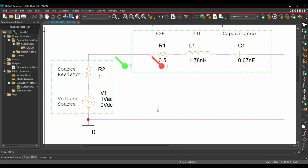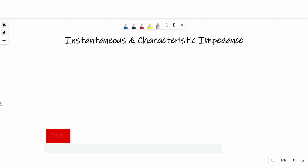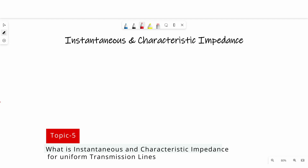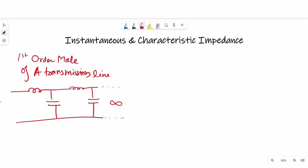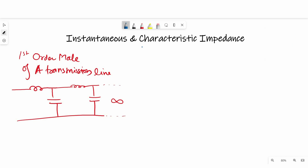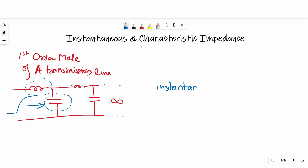So till now we have discussed very general properties of impedance and how we can bridge the ideal and real world. From now on we will talk about impedance of a PCB trace and transmission lines. The next topic is the concept of instantaneous and characteristic impedance. We will start by drawing a first-order model of a transmission line. As a signal travels through the transmission line, it will see some impedance depending on the value of loop inductance and its coupling capacitor between the signal and its return path. That impedance is the instantaneous impedance of a transmission line, and we represent it with Z0.